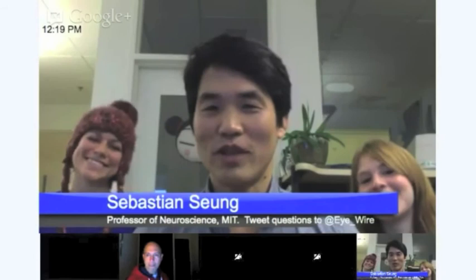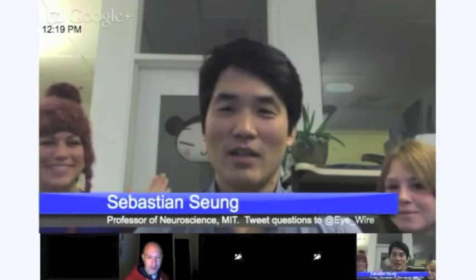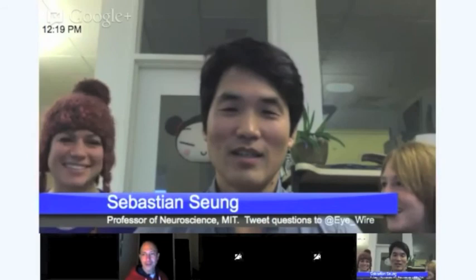Assisting me with the launch are two lovely members of the lab, and they're going to introduce themselves now. Hey guys, I'm Amy Robinson.